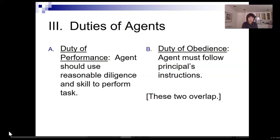The second duty is the duty of obedience. The duty of obedience means the agent should follow instructions and do what the principal has asked him or her to do. These two duties overlap — sometimes it's a little hard to distinguish the difference between the duty of performance and the duty of obedience.